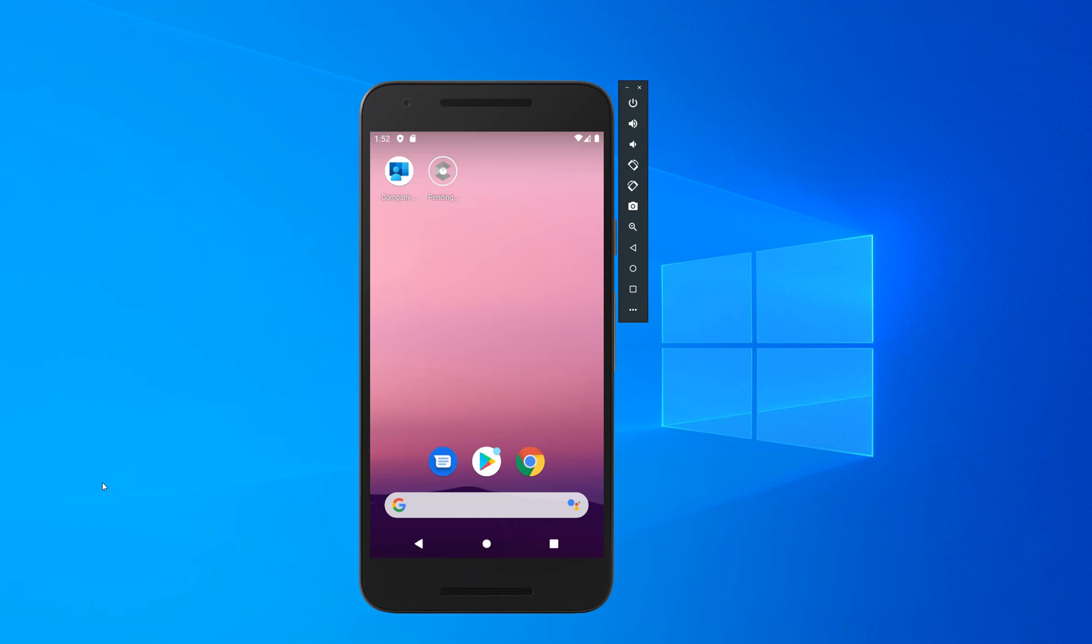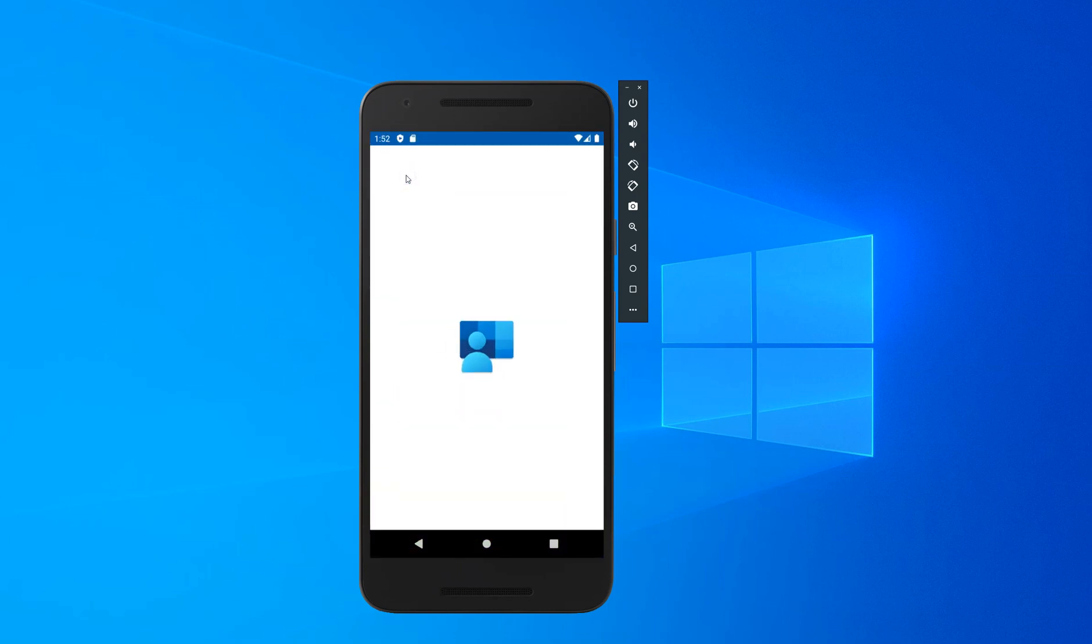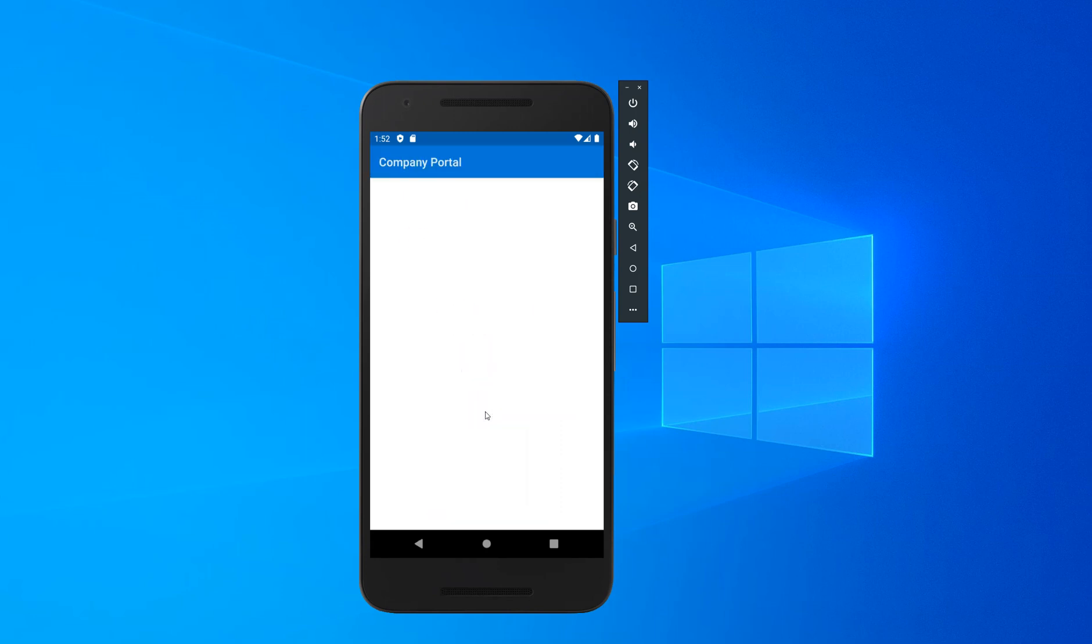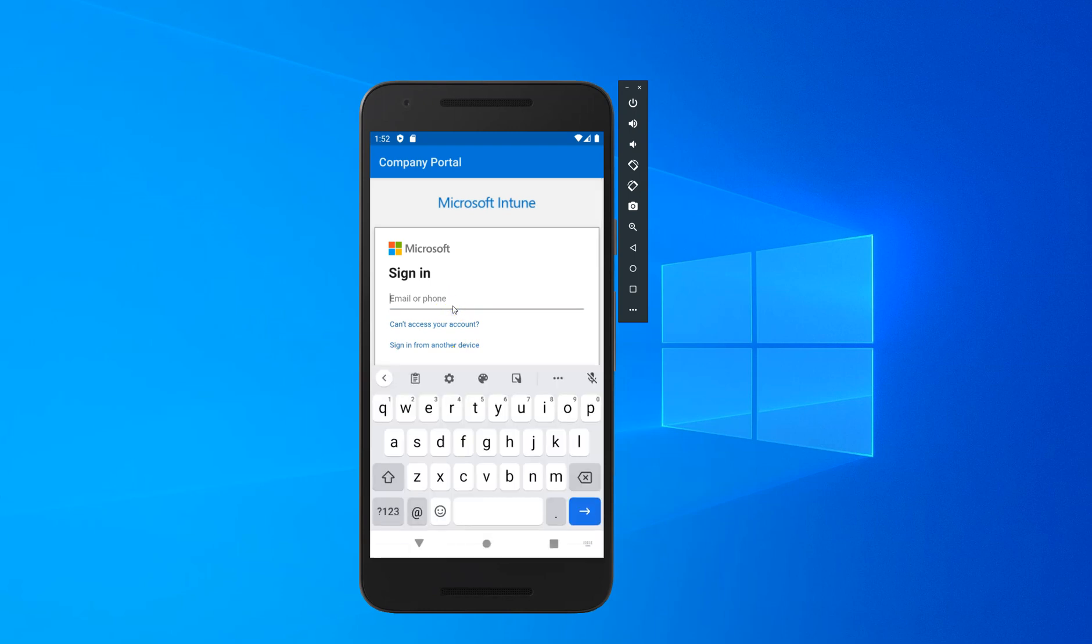I've configured my Google account and also installed the company portal app. Let's start that and sign in with a work account. Type in your email address.